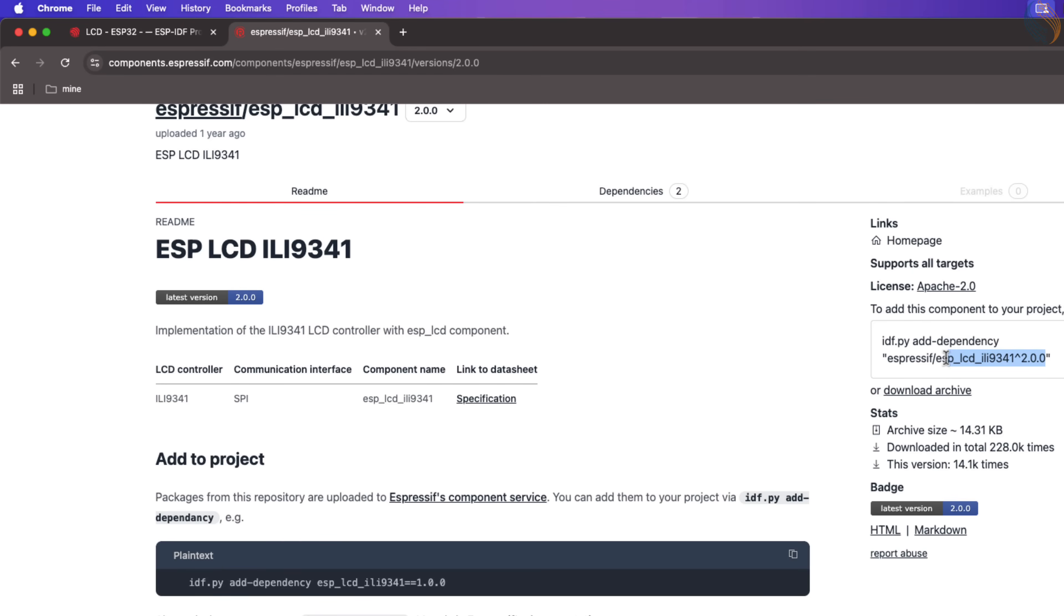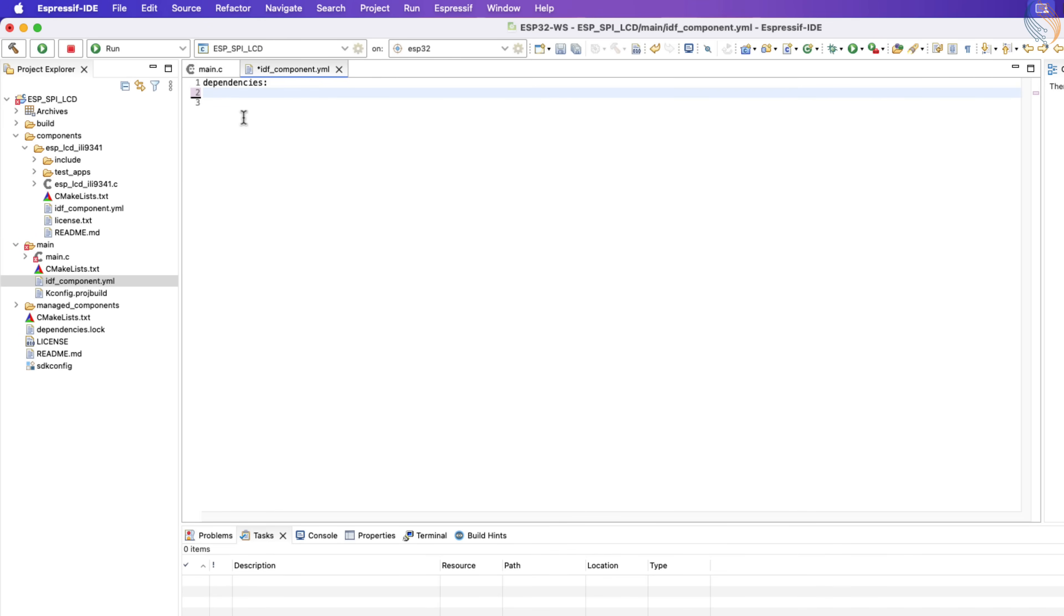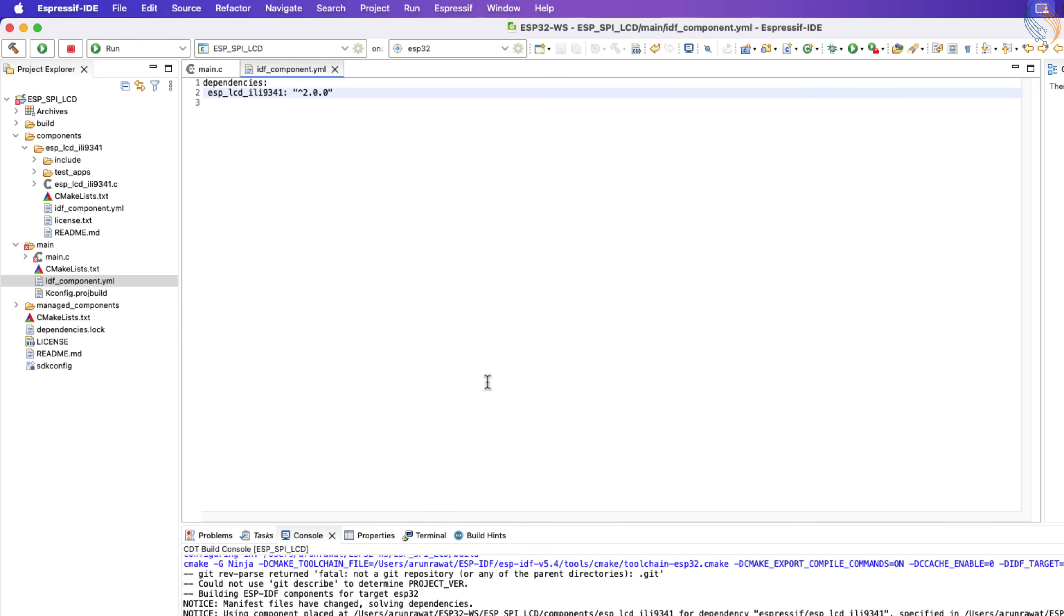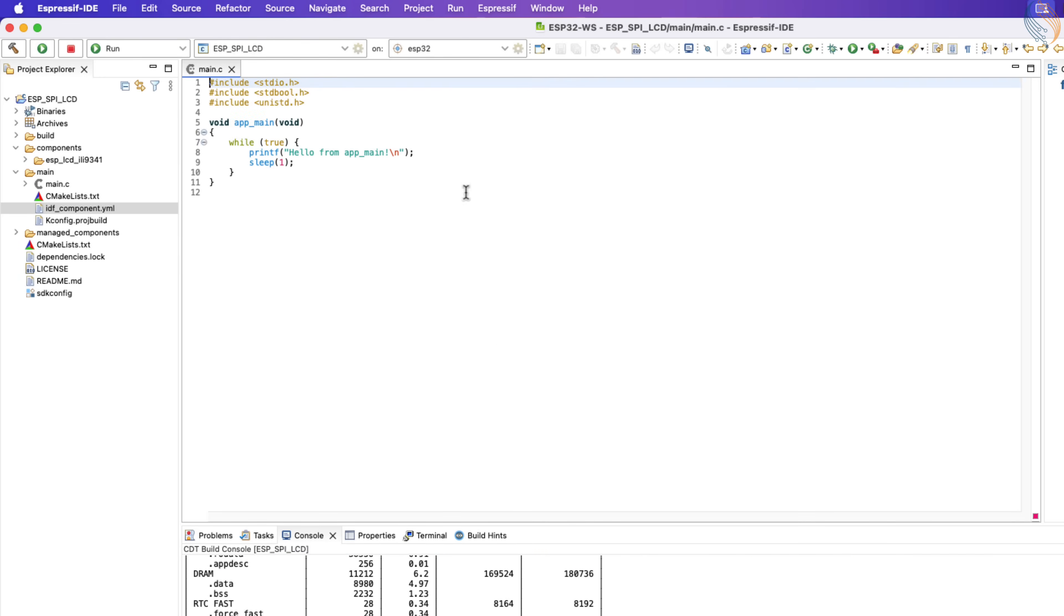Go back to the component page and copy this part alone. Now paste it just after the space. This part is the version of the component library. Give a colon after the name and put the version in the quotation. Now we have added the LCD dependency in our project, so let's build it once.